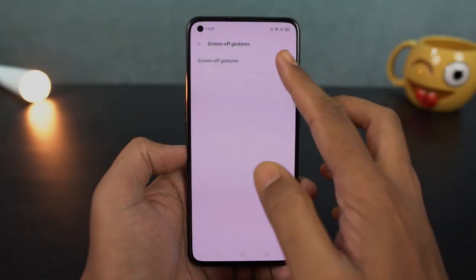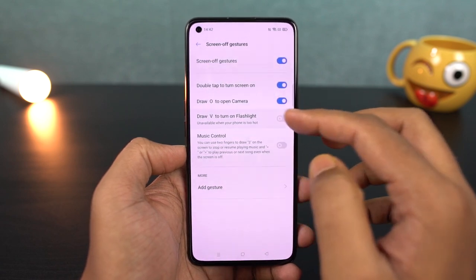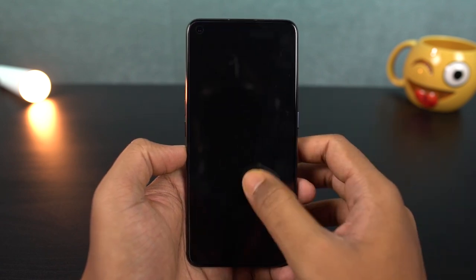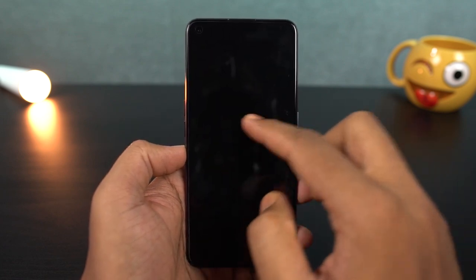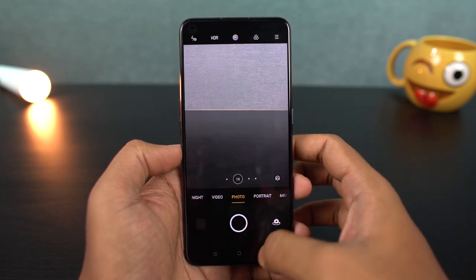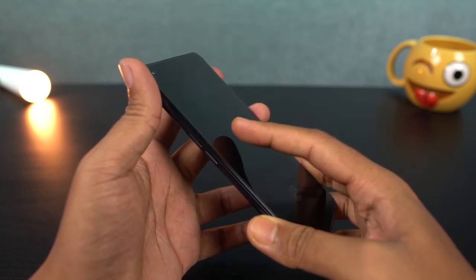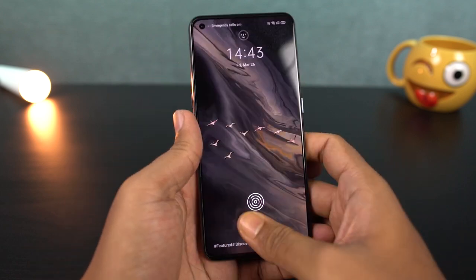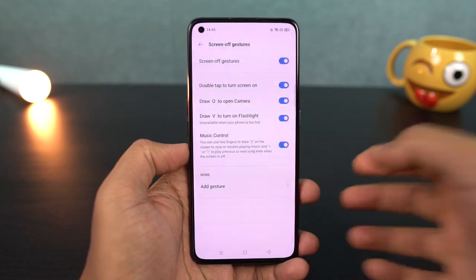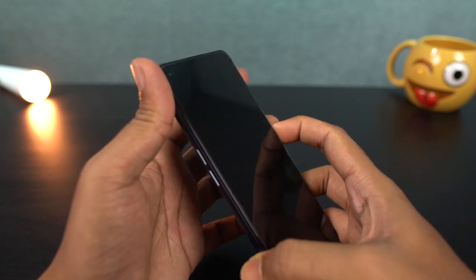Next, we have screen-off gestures. The first example is double-tap to wake: once enabled, you can wake the screen with a double-tap. If you want to use face unlock, you can unlock the phone seamlessly. There are also various gestures like opening the camera app, toggling the flash on and off, and configuring custom shortcuts.